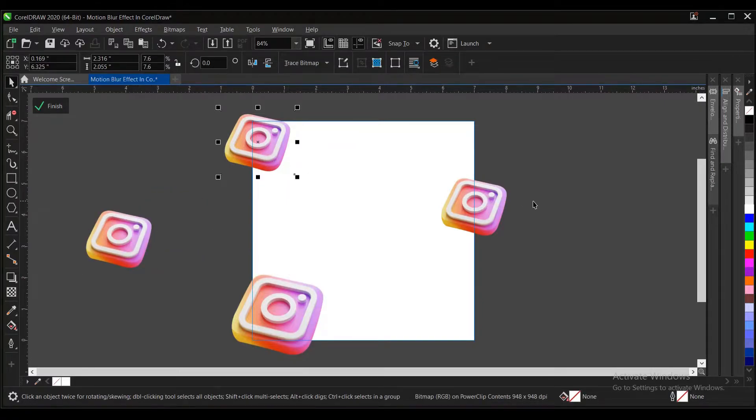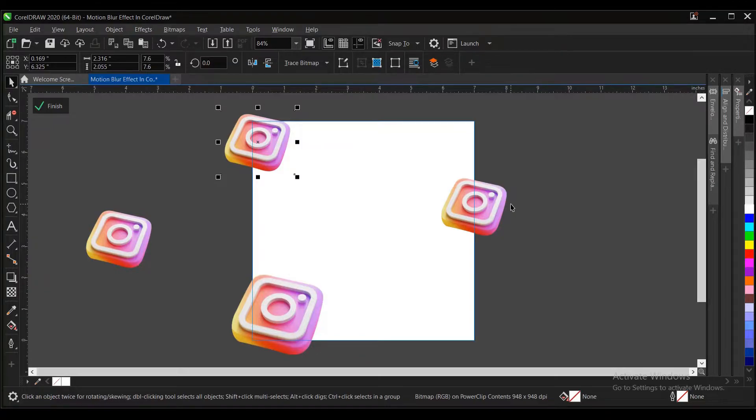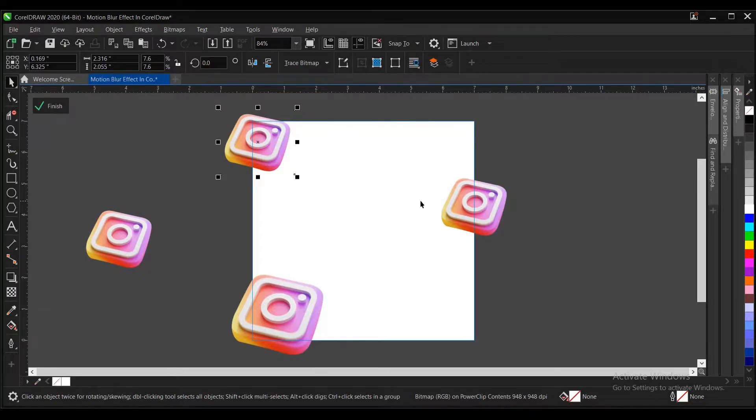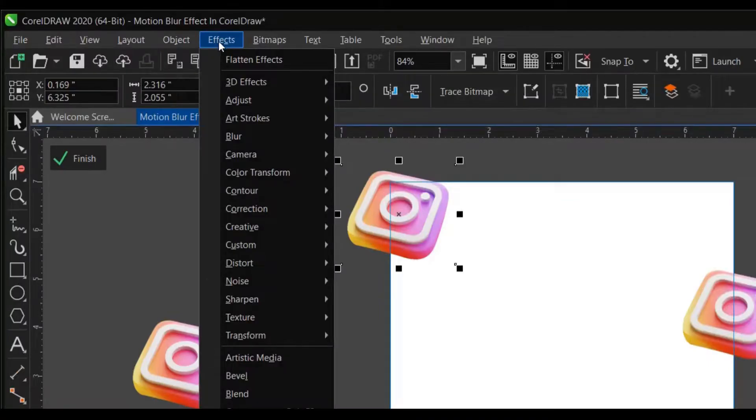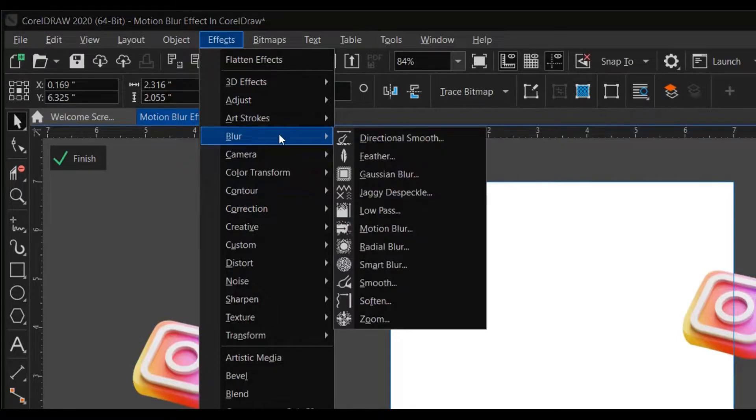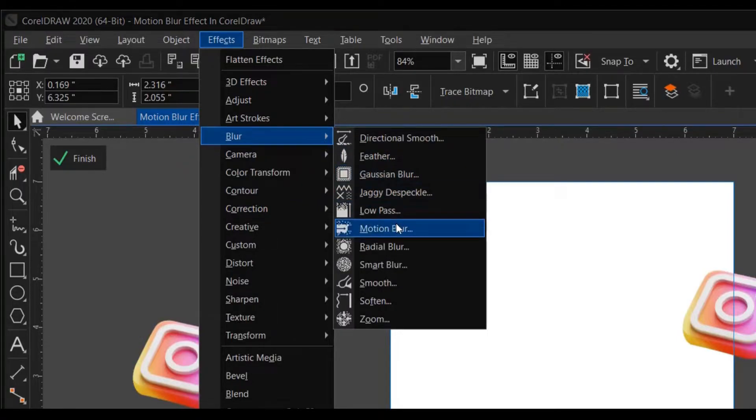To achieve the blur effect, here's what to do. I'm making use of CorelDRAW 2020. So we don't need to convert to bitmap. We just go to Effects, then under Blur, we select Motion Blur.